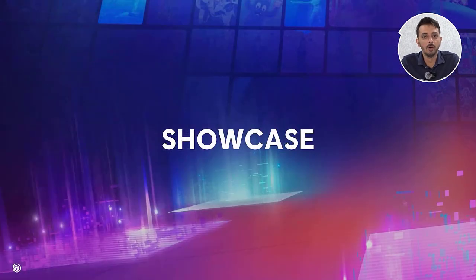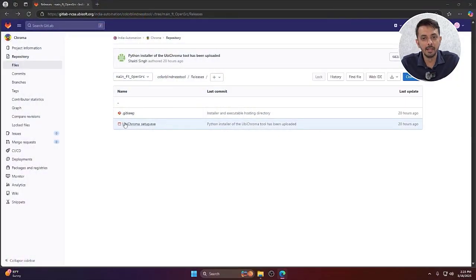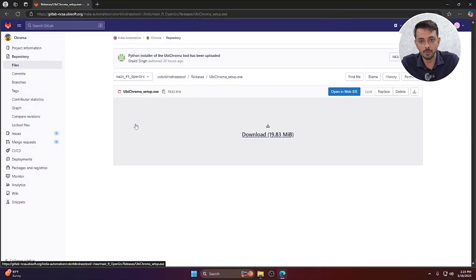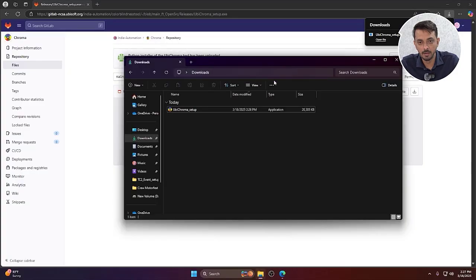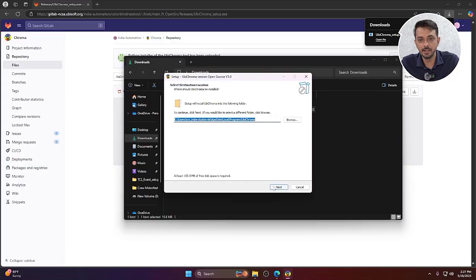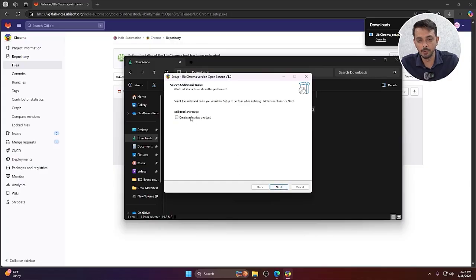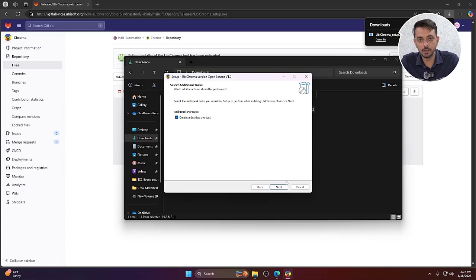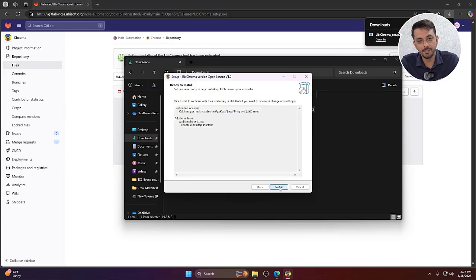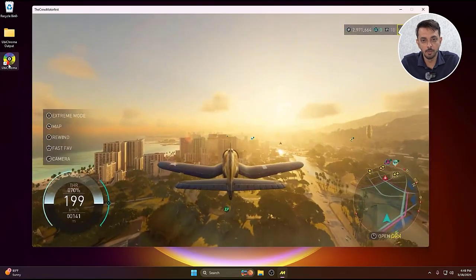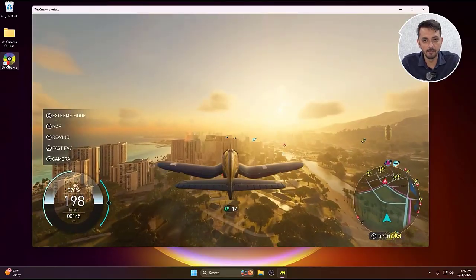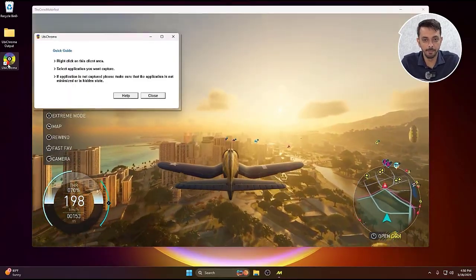Let's get into how the tool works exactly. To set up Chroma, we begin by first downloading the Chroma installer from the Ubisoft GitHub repository. Next, we double-click on the installer and follow the guided steps to install Chroma. We'll create a shortcut on the desktop for ease of access. Now to initiate Chroma, we double-click on the Chroma icon and we should see the Chroma GUI open.